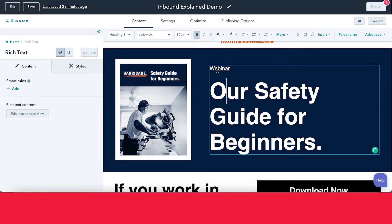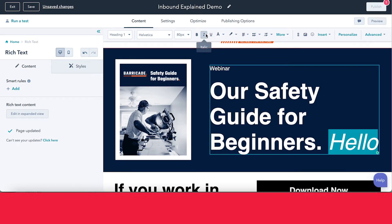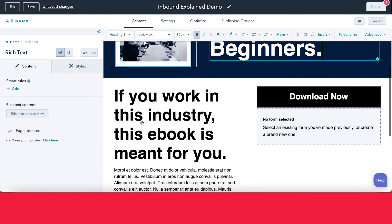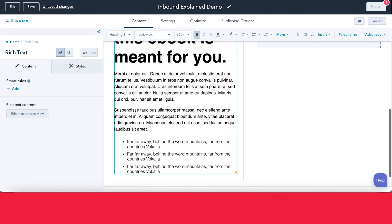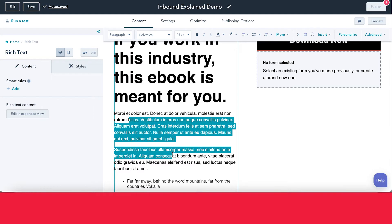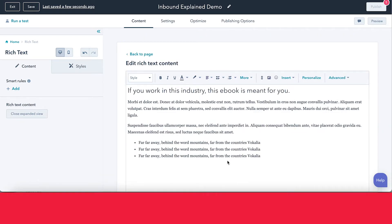Over here we have our rich text module, which is what you see here. You can edit this directly inside the landing page. So if I just type in 'hello', for example, you can see that I have all the editing options right here at my fingertips — it's super easy to edit. The same goes for this rich text down here, which is configured with an H2 heading and then some paragraph text. You also have the option to edit it in an expanded view if you prefer to look at and edit the text that way.